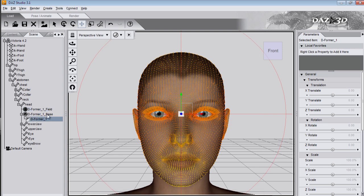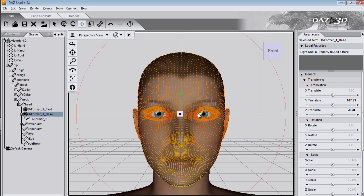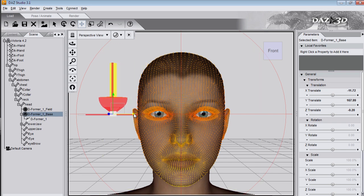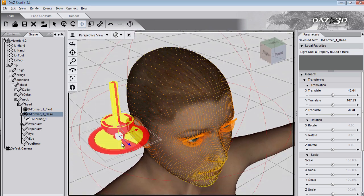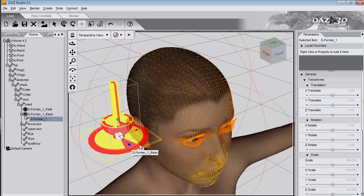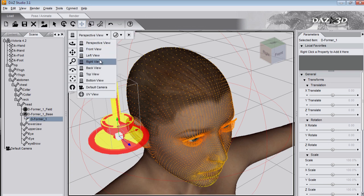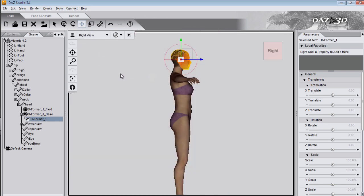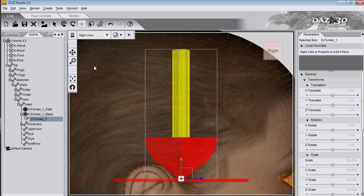I'll show you what the base looks like. The circle's the base and the arrow is the deformer. The base is most useful when you're rotating as it gives you the centre of rotation. For example I'll give Victoria a hooked nose.